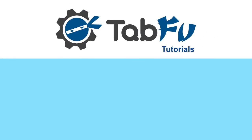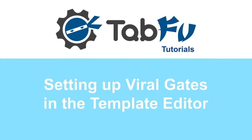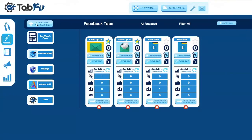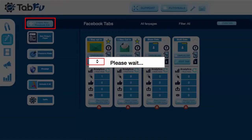Hi, this is Sam Finlay. I'm going to show you how to set up viral gates in the template editor. Navigate to the Facebook tabs page and click 'Edit Tab' or 'Create New Tab'.